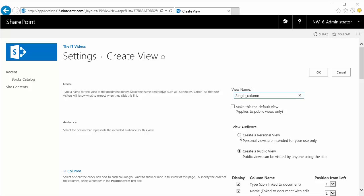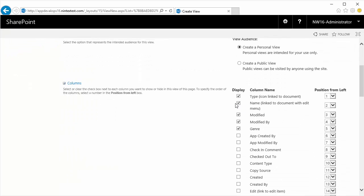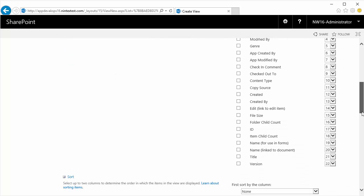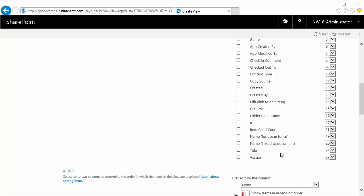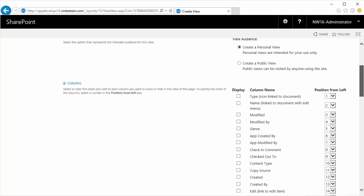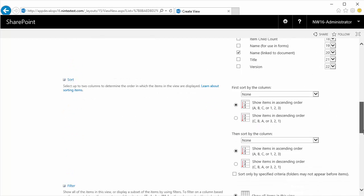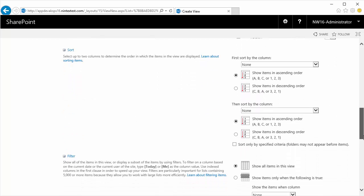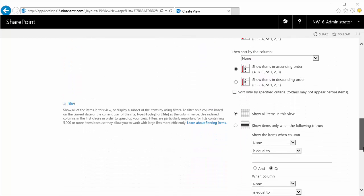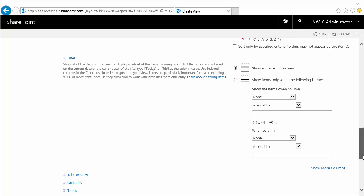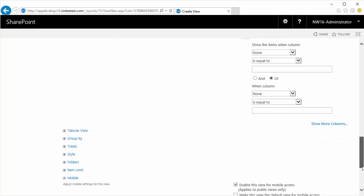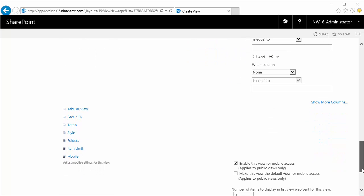I'm going to scroll down and untick everything here because we don't want all this information. The reason why we are unticking the name is because we don't want the column to have any context menu or edit menu. We just want the column to have pure simple text. So I'm going to choose Name column which says linked to document. Just one single column.